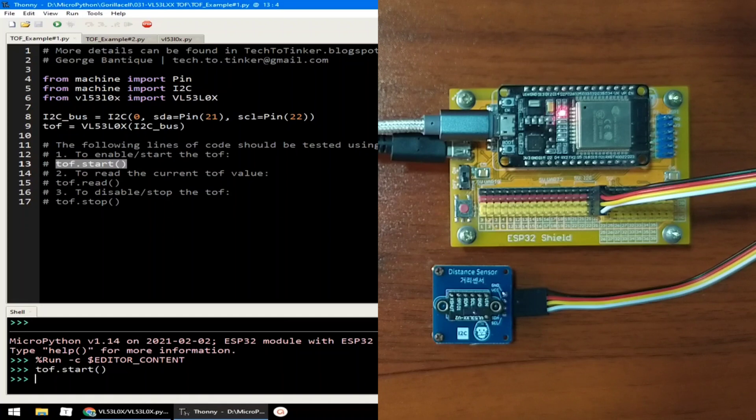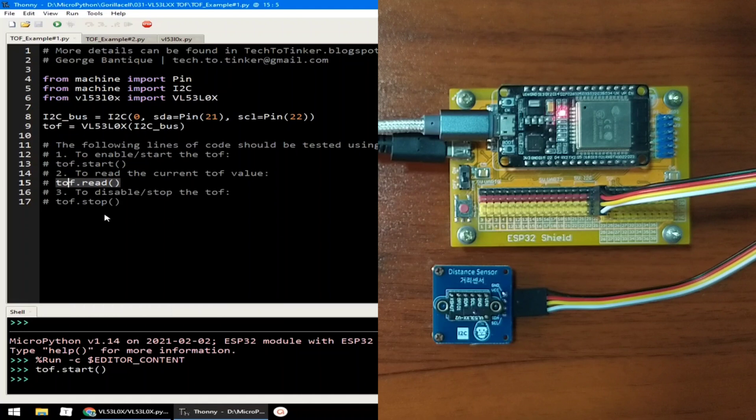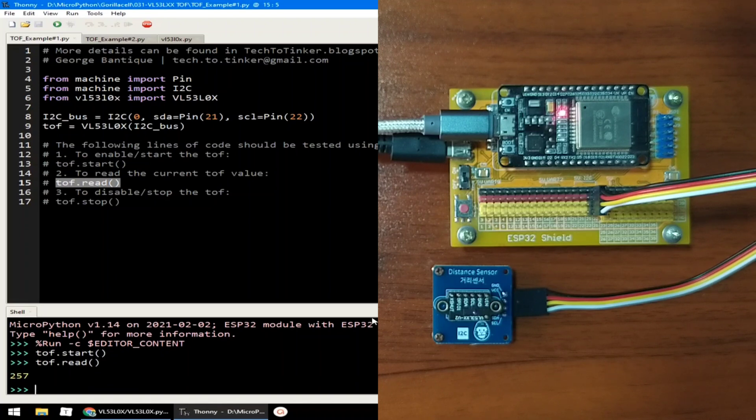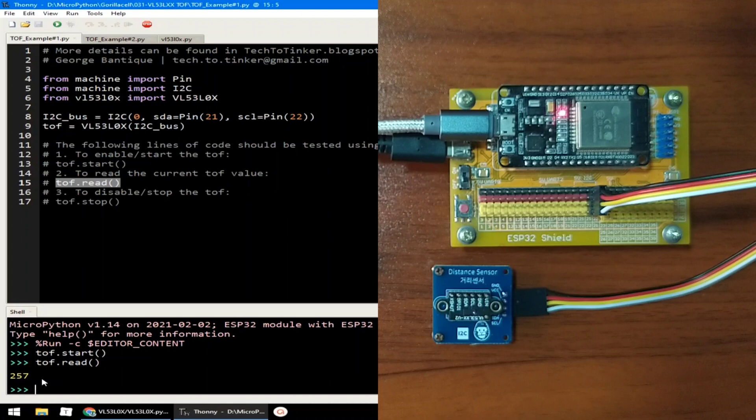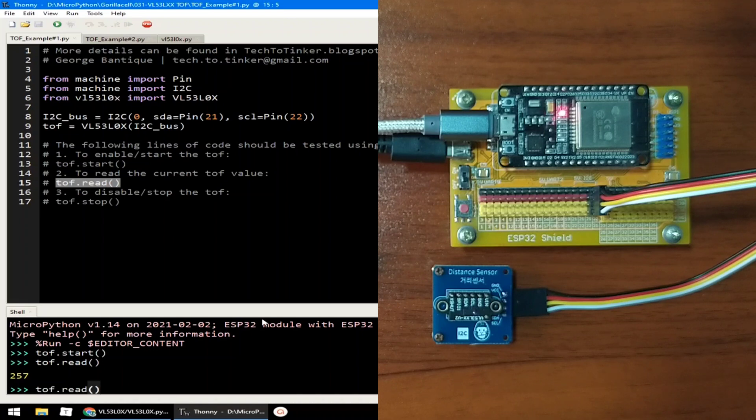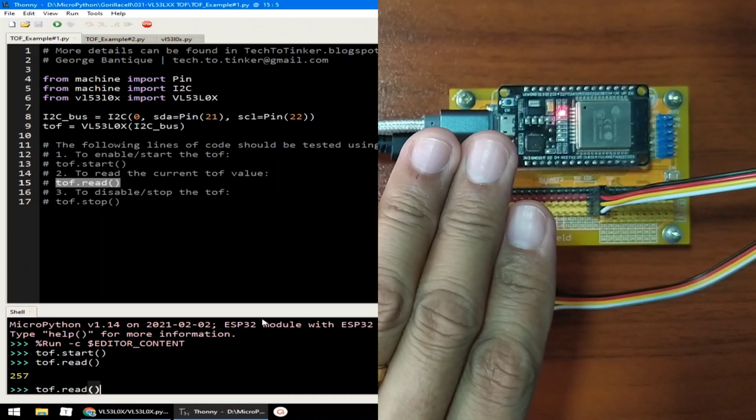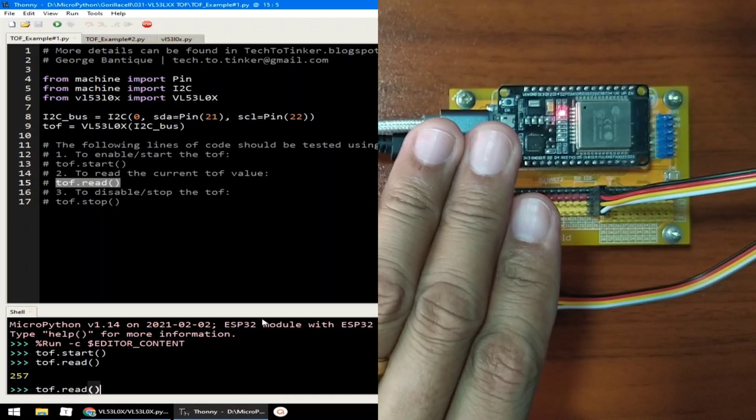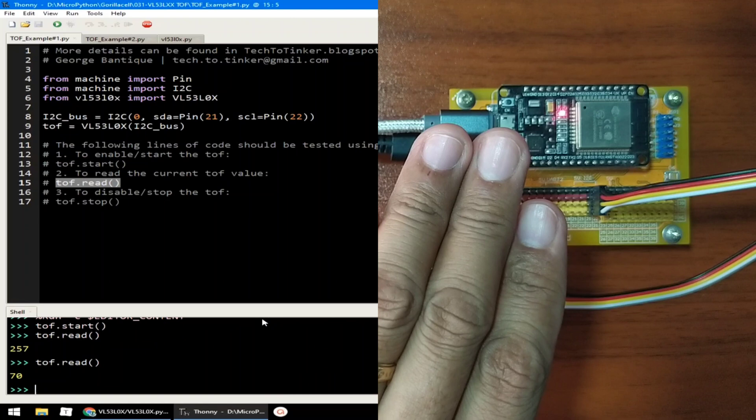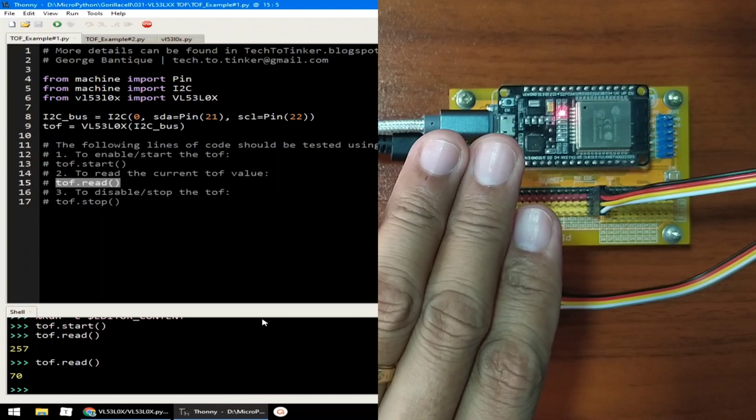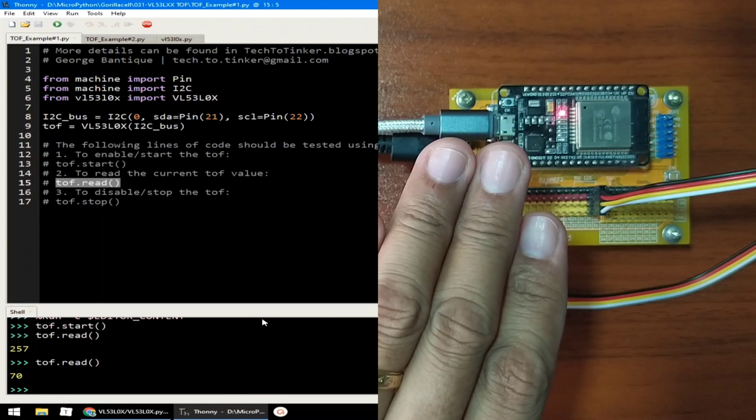In order to read the current TOF value being measured by the distance sensor, we will just use the read method. I will paste it in the REPL and I will hit enter. And it reads 257mm. That is the distance between the camera up to the distance sensor. I will read again. And I will put my hand in between the distance sensor. And I will hit enter again. And as you can see, it measures 70mm.